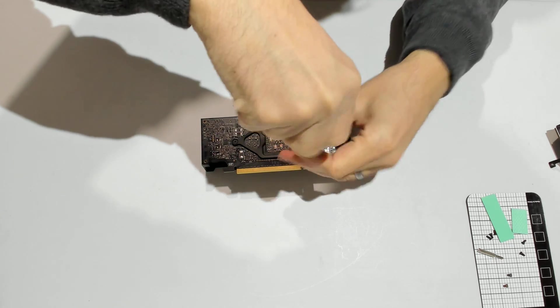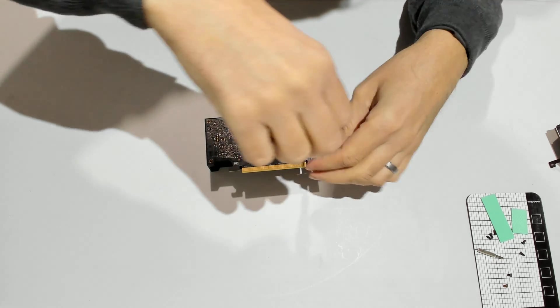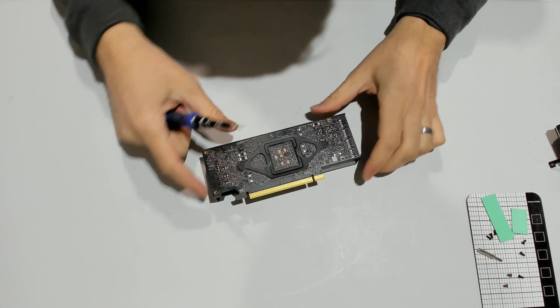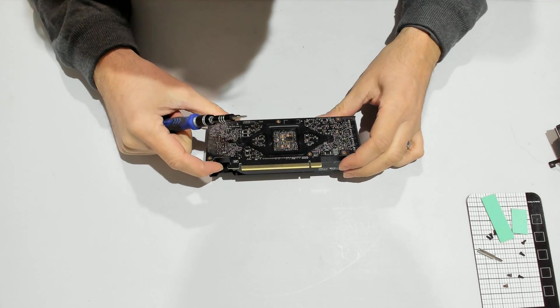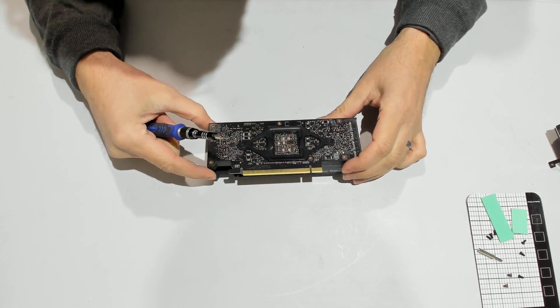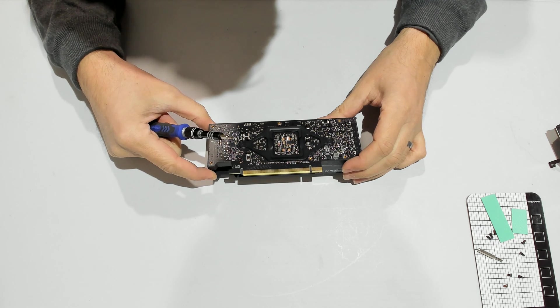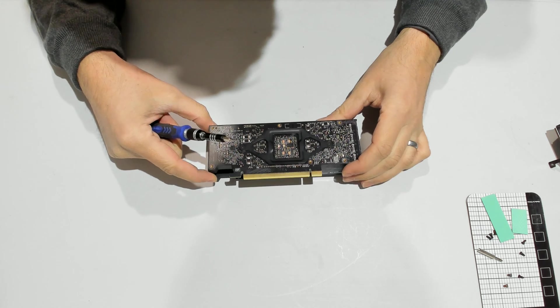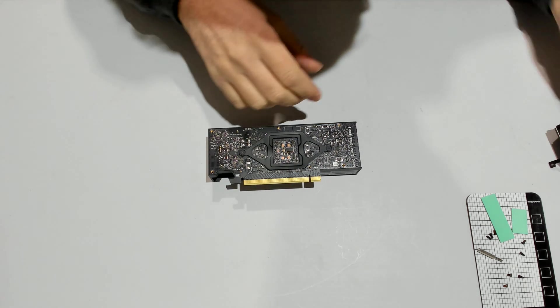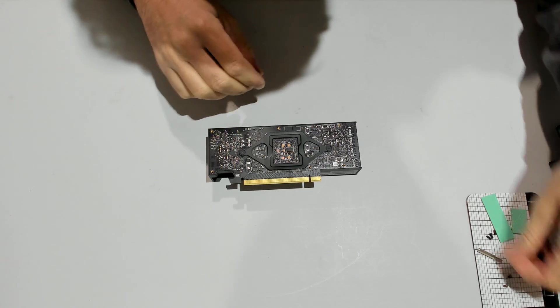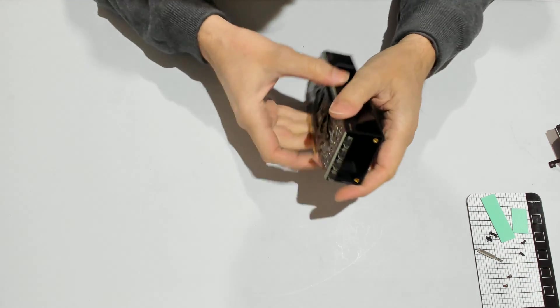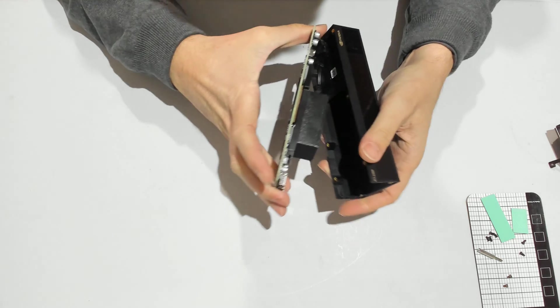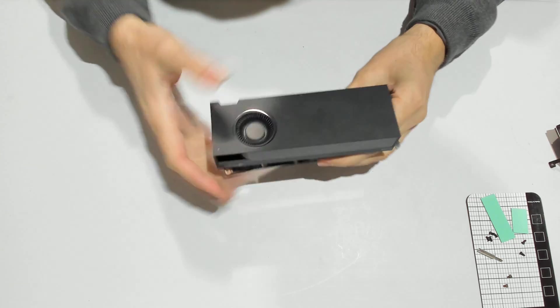To separate that, we'll have to take the other two screws that are holding the bracket together. But before I do that, I want to show what the GPU looks like. I think we got all we needed for now. There you go.